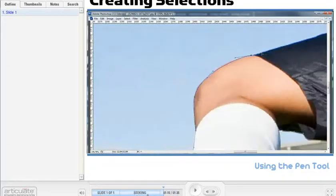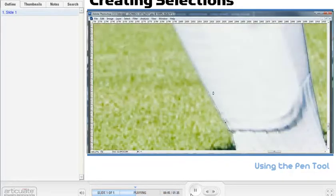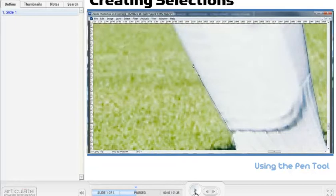We can scrub through the video. And we can pause the video. So you have all the player controls for the screencast.